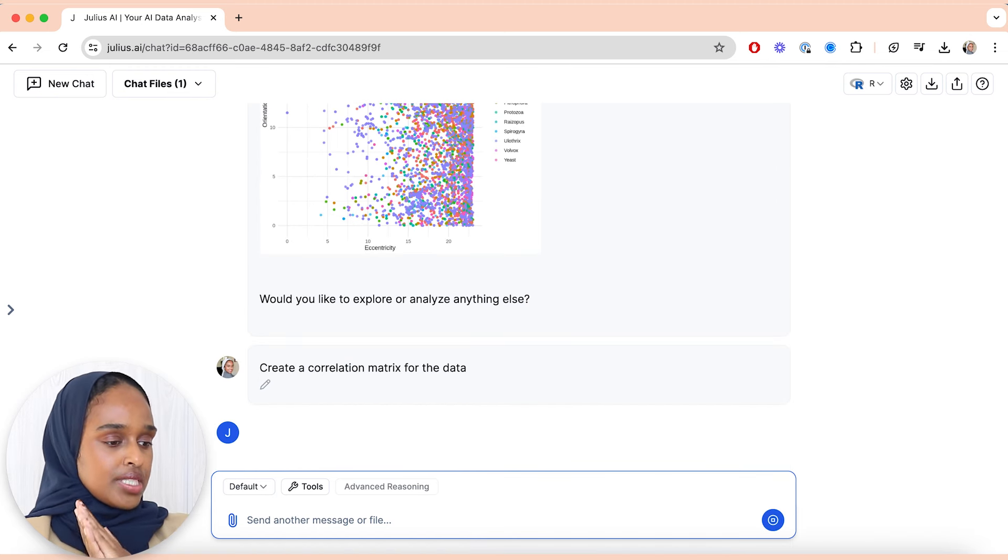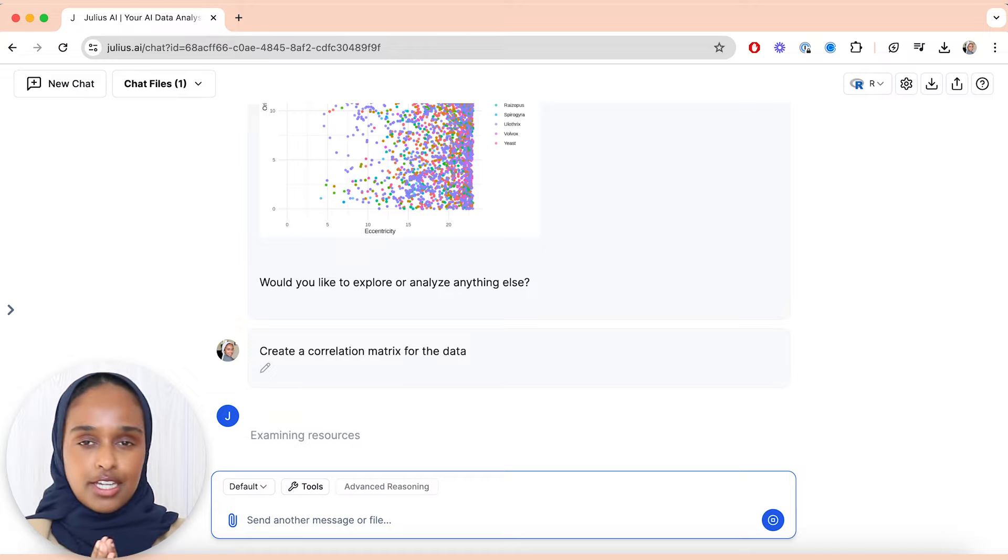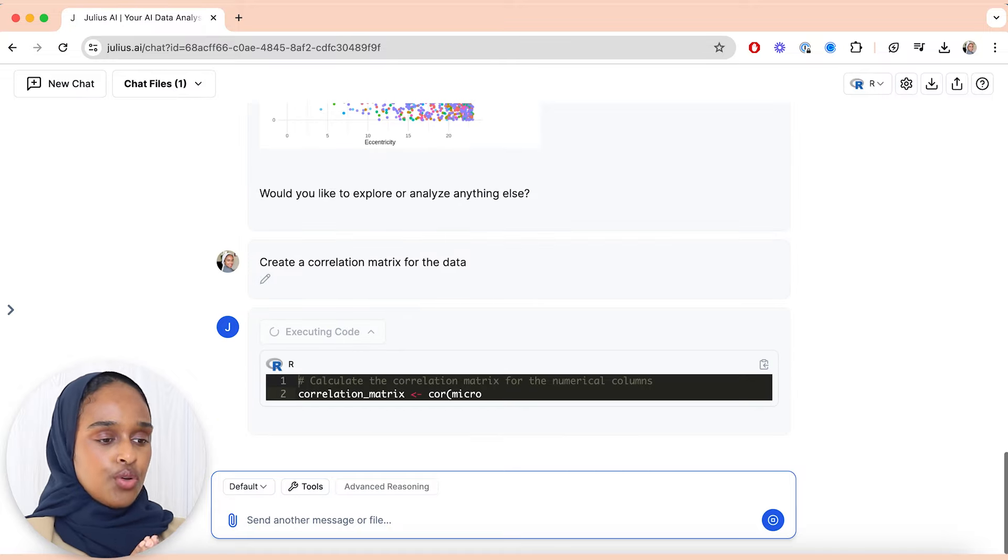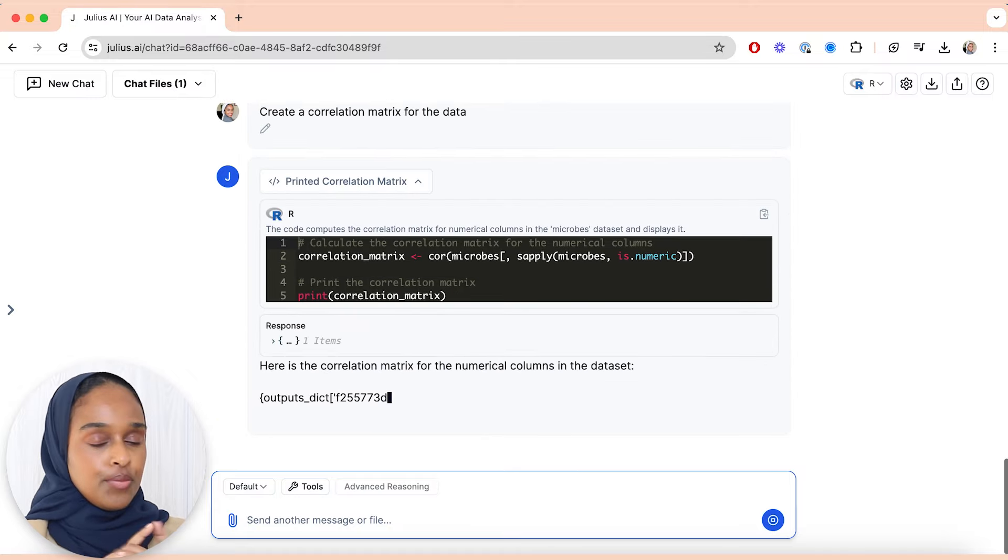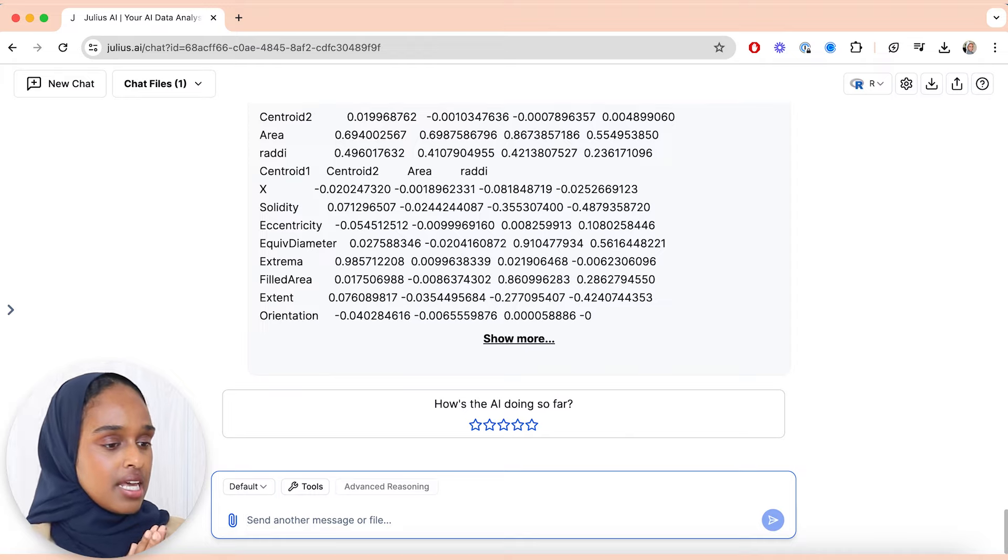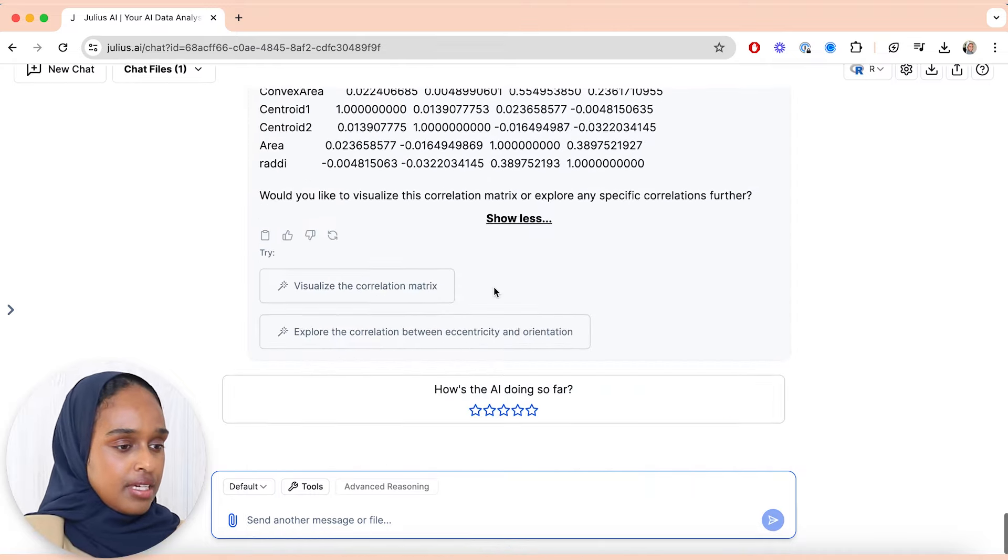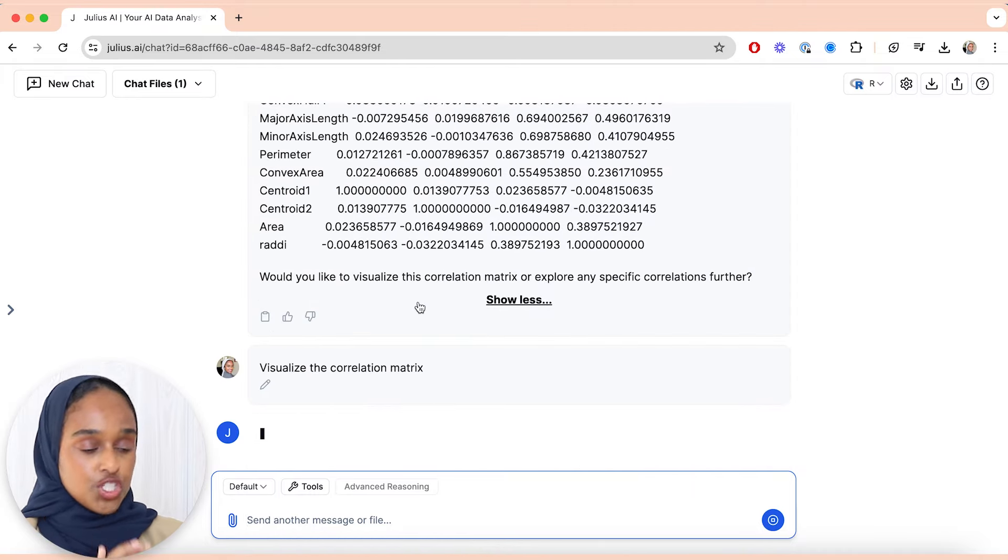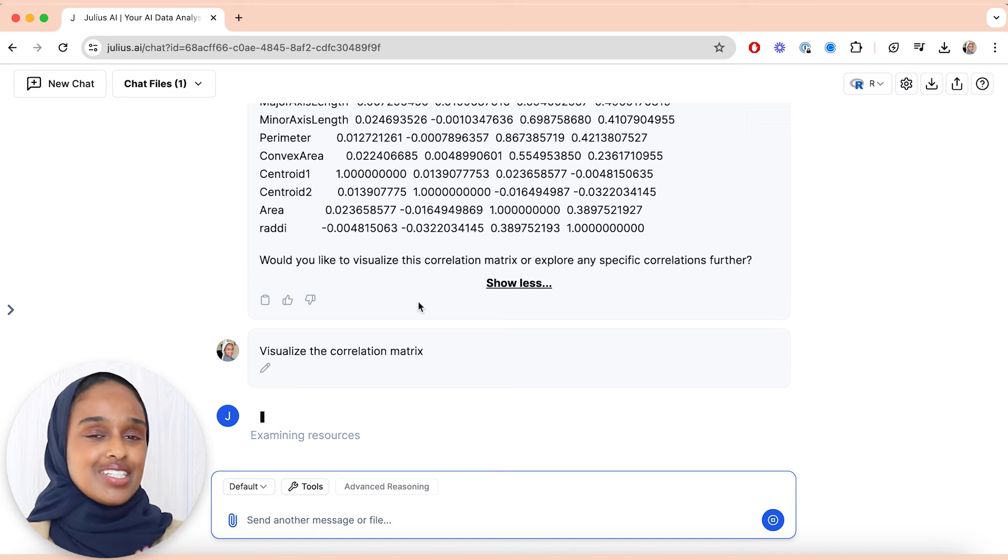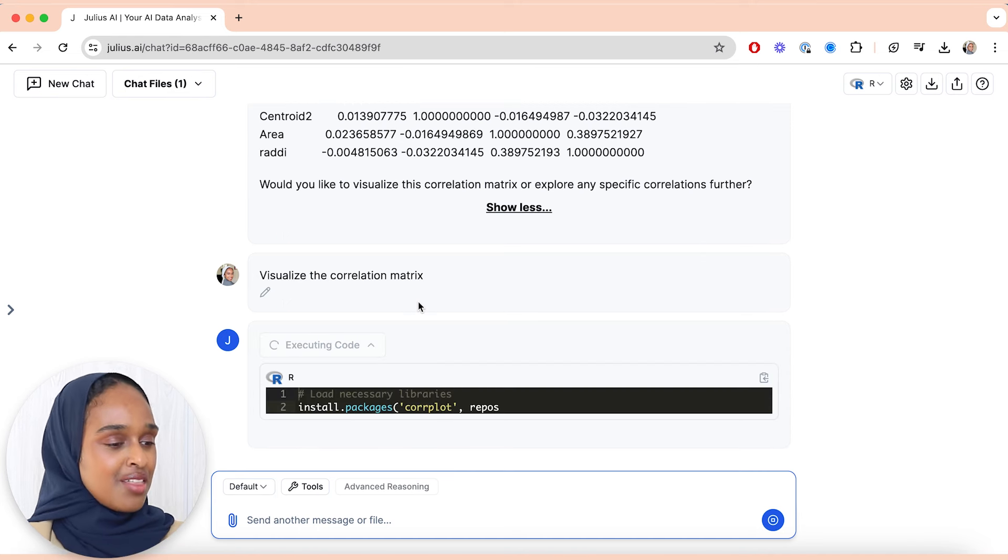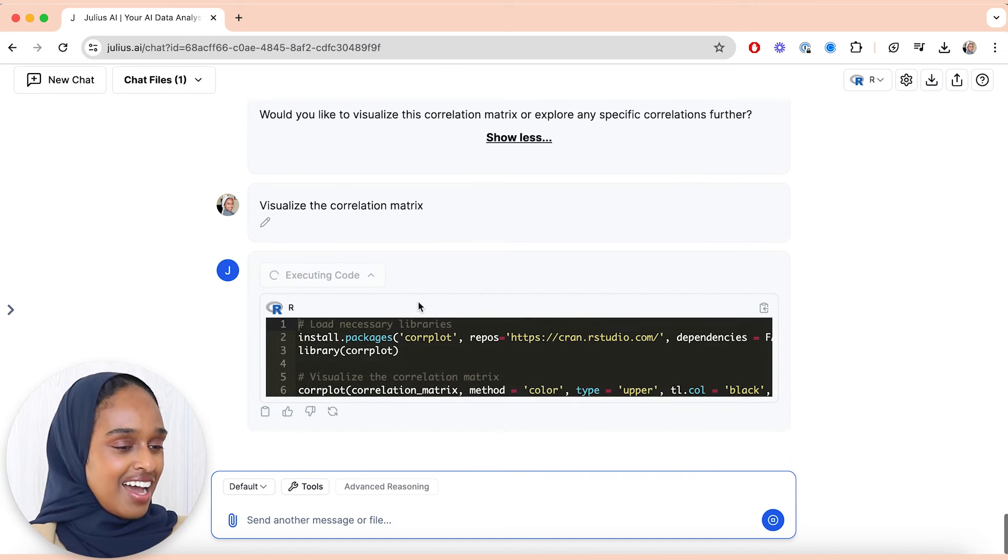The next thing I want to do is I want to create a correlation matrix for the data. So this is showing me patterns within the data using like these box matrices. Okay, so it's pulled it out for me like this, and then I can say, can I visualize the matrix because I actually want to see it in a visual form, which is the way I like to analyze data.